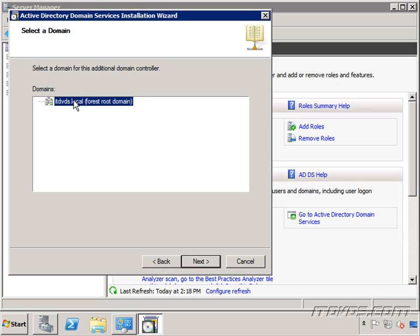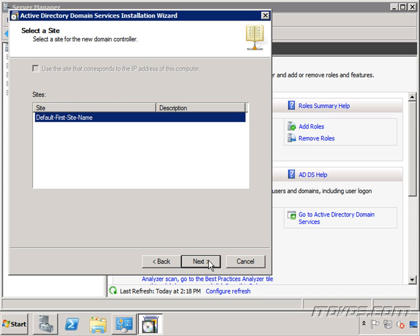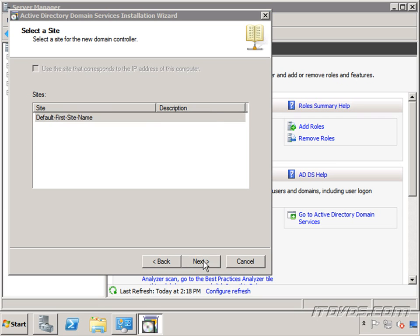We're going to select our only domain which is also a forest root domain because it's our first domain in the forest. Click next. If we had multiple sites we could select which site we want to add this domain controller to. We're going to talk about sites in a little bit. Click next.